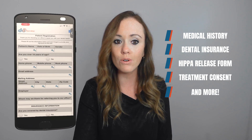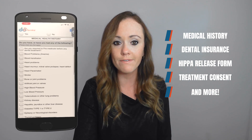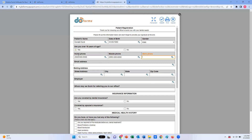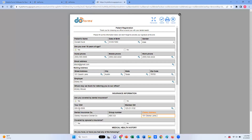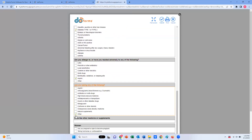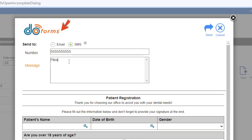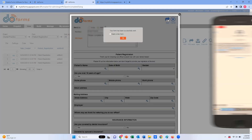Your practice can easily offer these digital forms and others to patients to fill out prior to their visit. New patients can visit your website or patient portal and click a link provided by doforms which will open the digital form for their completion. You can also email or text patients a link to your forms to fill out prior to their appointment.